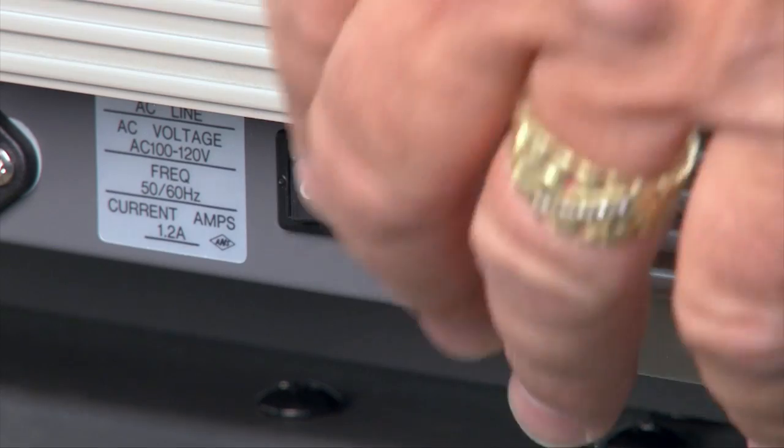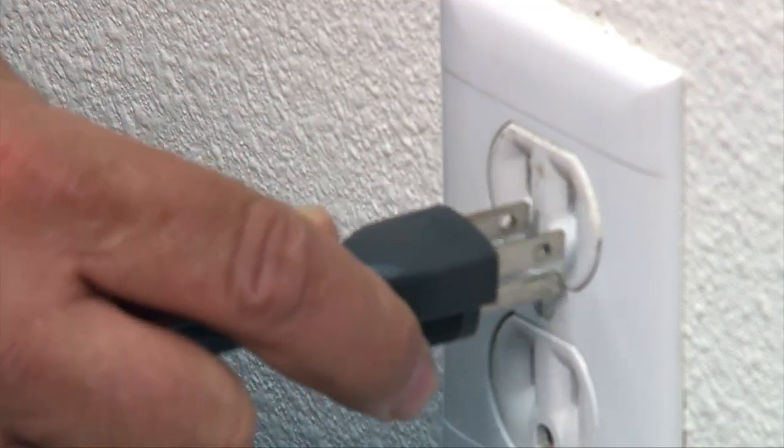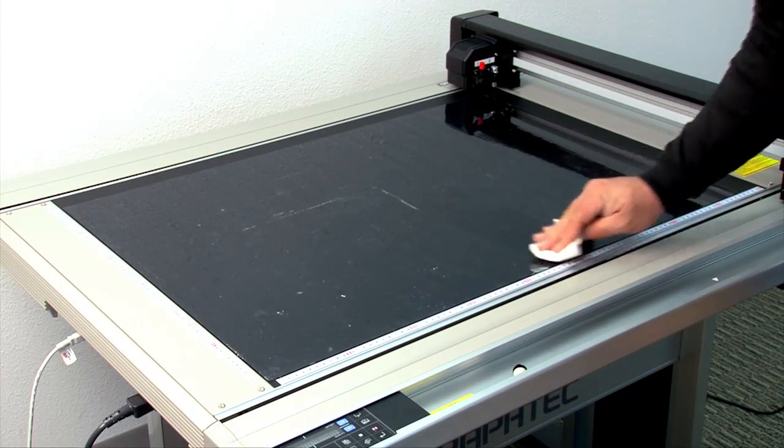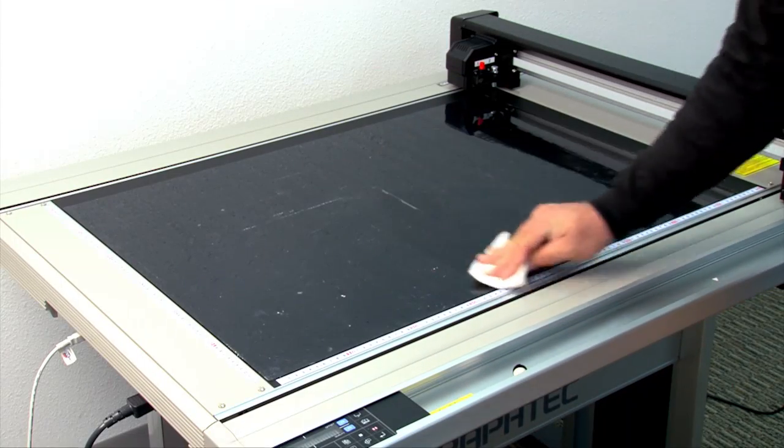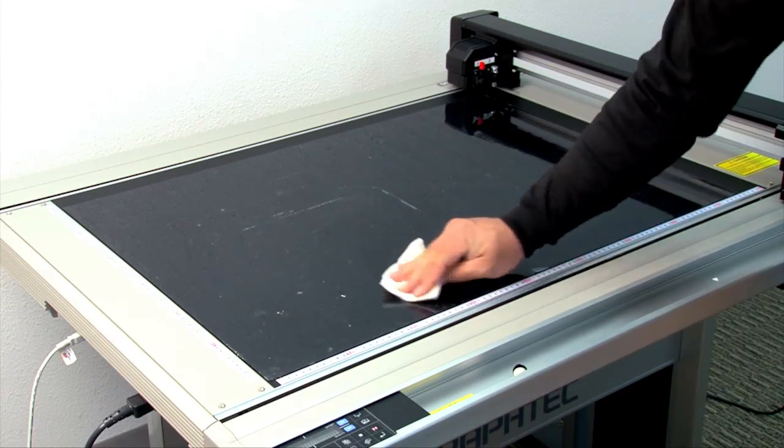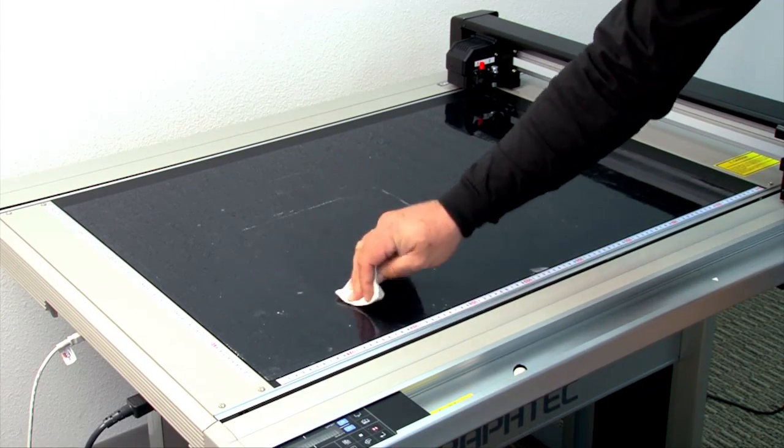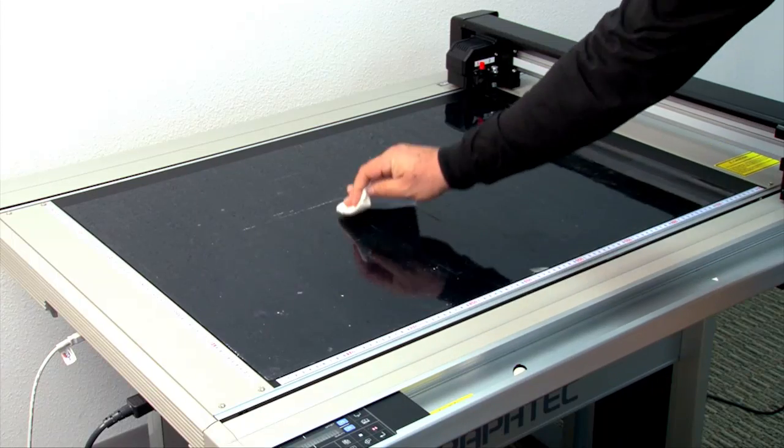First, turn the cutting plotter off. Unplug it. Take a damp cloth and wipe the surface down. This should restore the adhesive's tackiness.